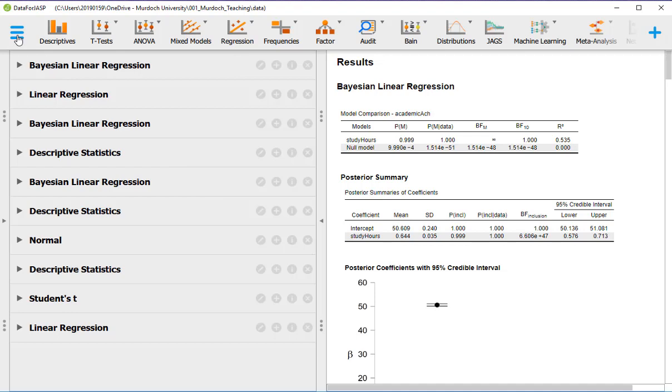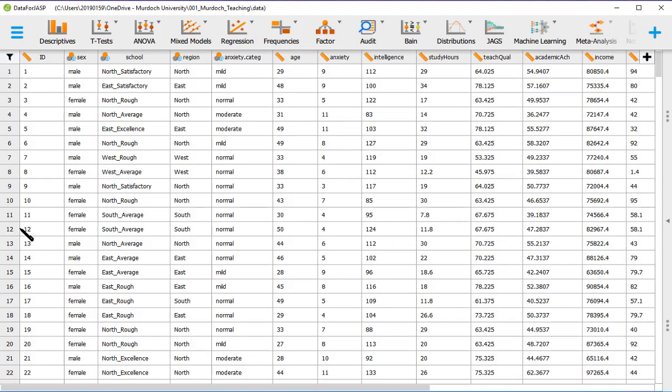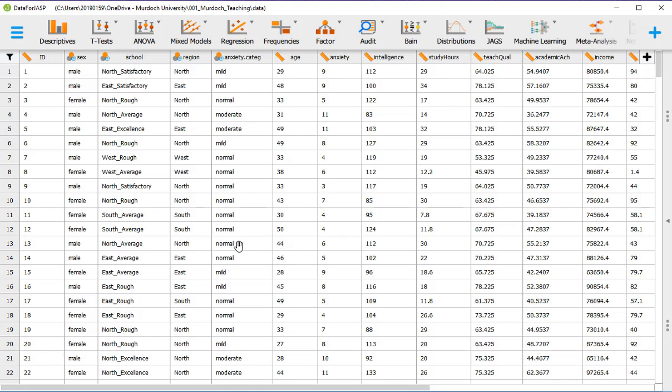So I just show the data, press the arrow there, so that's the data which we've been working with. And let's go to the analysis.